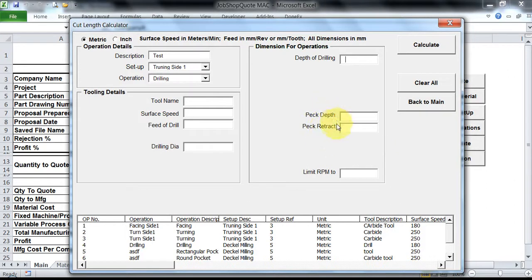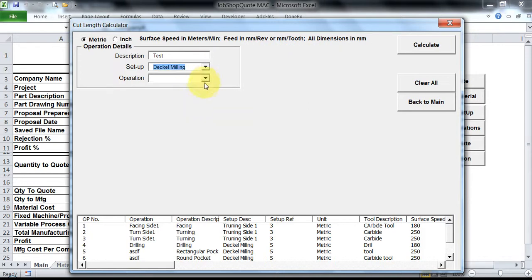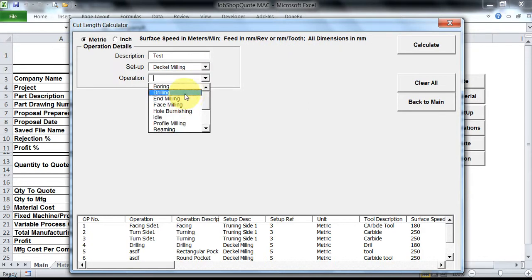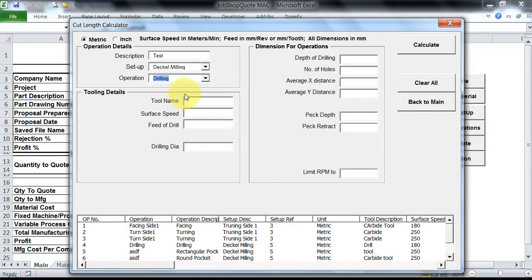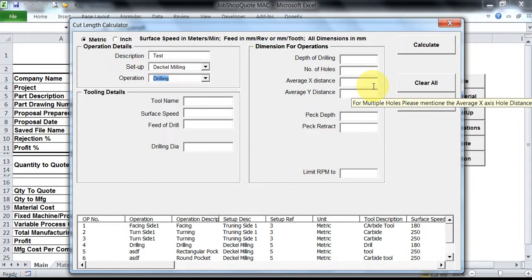Otherwise it is not needed. But similarly, if I select a milling setup and if I go ahead with drilling, see now I could see the number of holes and average distance between those holes. So the software is designed in such a fluidic way wherein you could add in the inputs in the right appropriate manner.